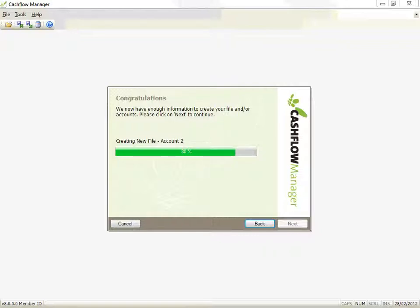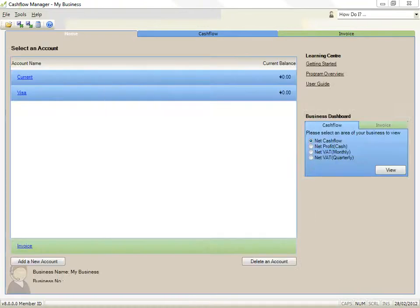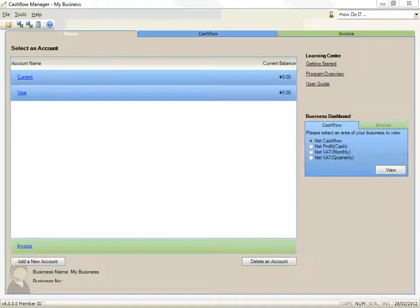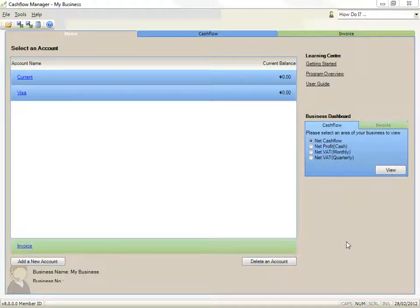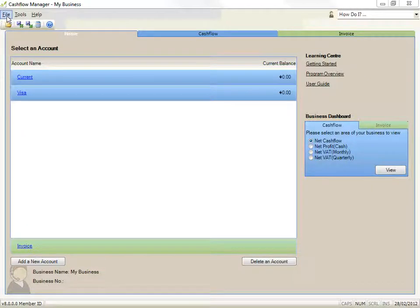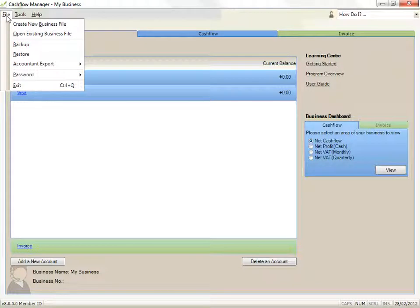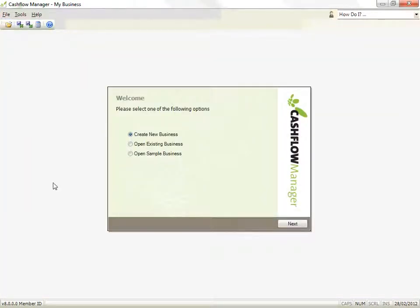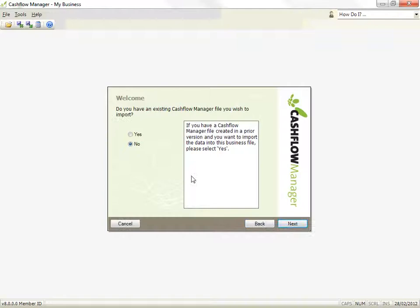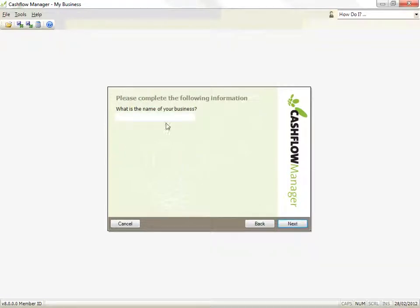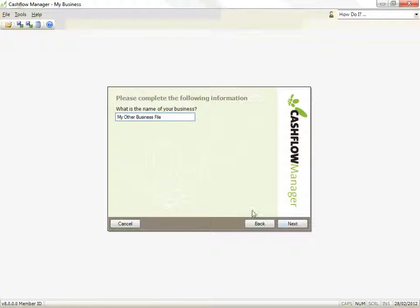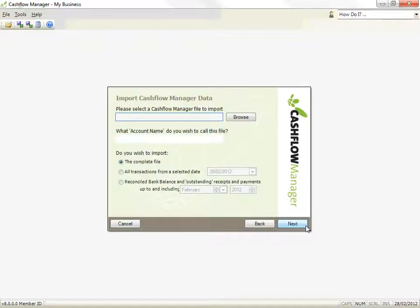Before we do that though, let's run through what to do if you have an earlier Cashflow Manager file that you wish to import. Let me demonstrate by creating another new business by clicking on Create New Business File from the File menu. This time I will answer Yes in relation to the question about importing an existing file. Record the name of your business and click on the Next button.